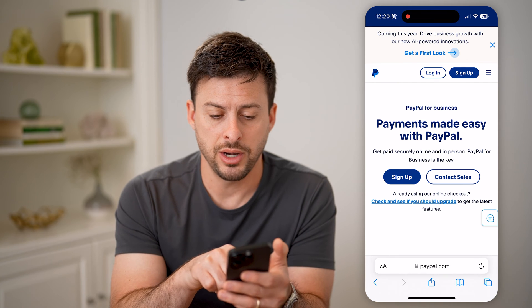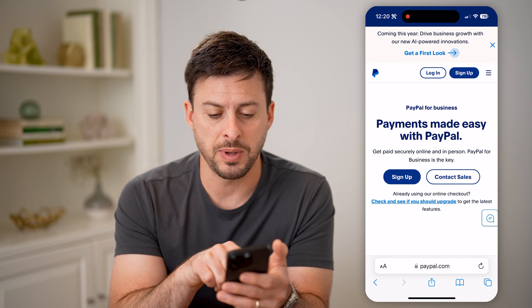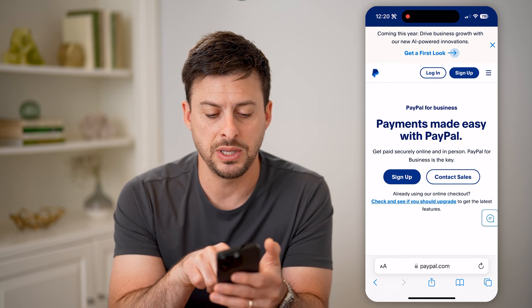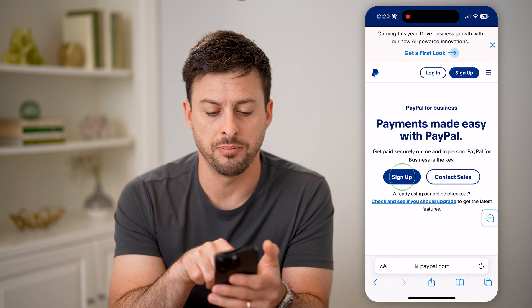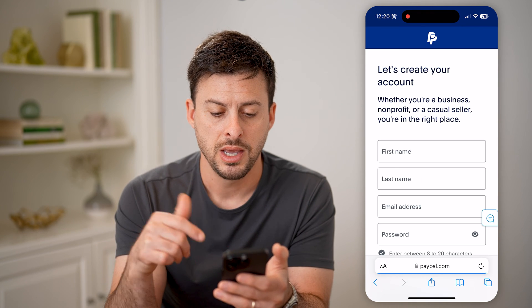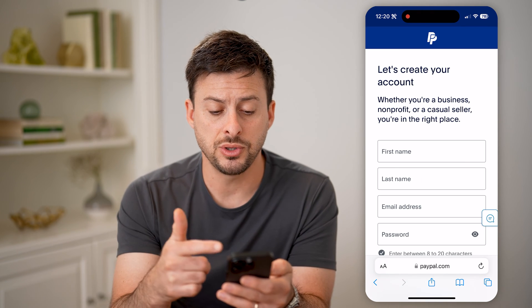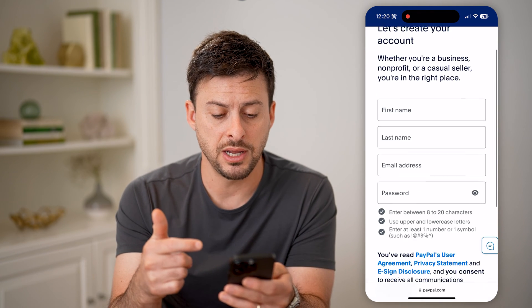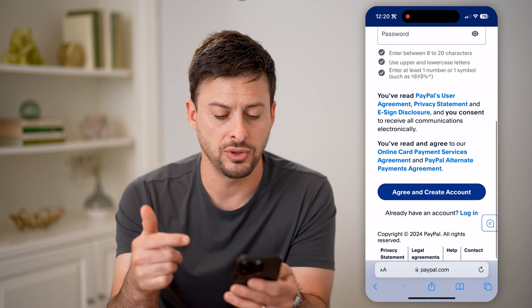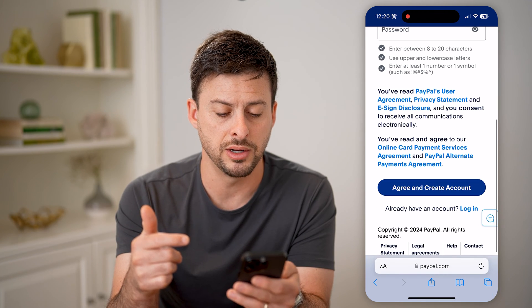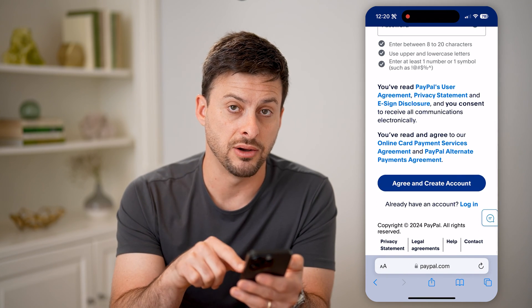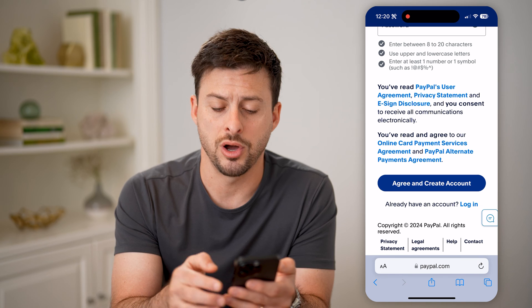On here, you can see PayPal for Business — payments made easy. I'm going to tap the sign up button. It will ask you to enter your first name, last name, and email address. However, if you scroll down, it says: do you already have an account? Just log in.